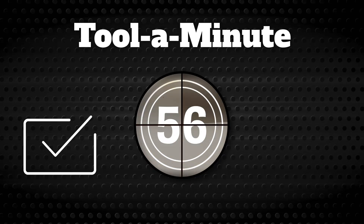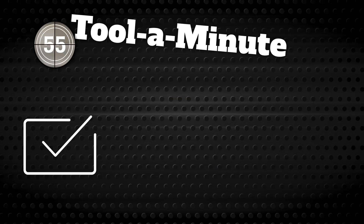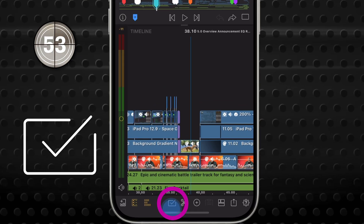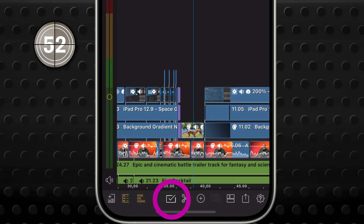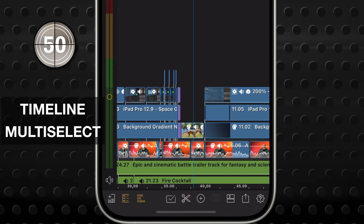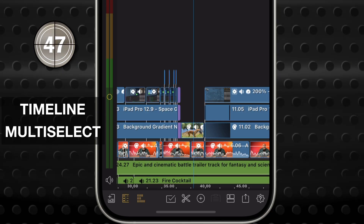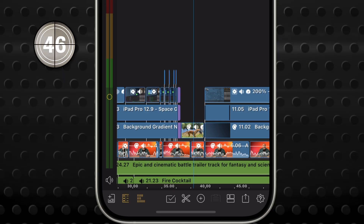Get to know a single tool in LumaFusion in under a minute. This tool in the middle of the bottom bar is the Timeline Multi-Select tool. It allows you to select more than one clip on your timeline.